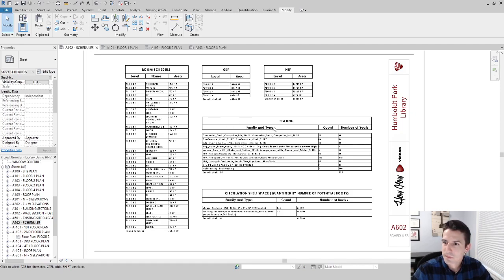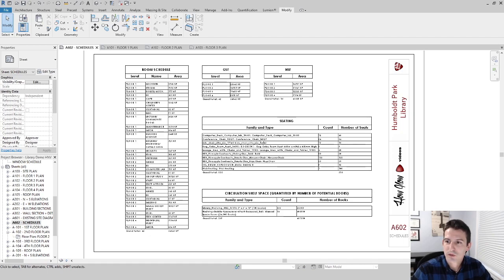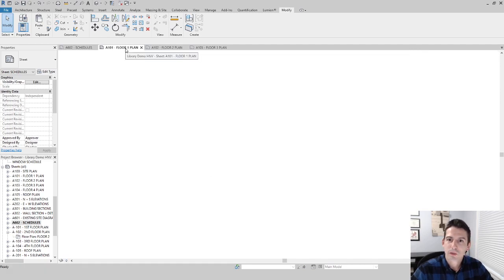I'm going to look at my sheet here and I want you to see that one of the things I'm calculating on my spreadsheet are the amount of seats within my building and the number of seats associated with that count. There's a difference between the two because, for example, a set of lounge area chairs — even though there's only a count of four of those objects, there are actually 20 seats associated with it.